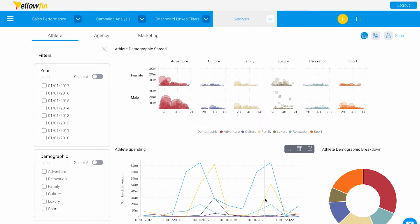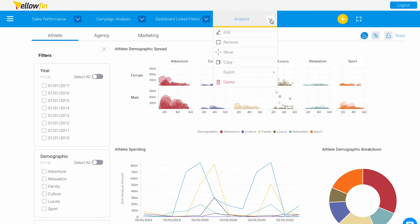Hi and welcome to Yellowfin's Tips and Tricks. Today I will be showing you how to save a dashboard. We're going to look at this analysis dashboard, click on the drop-down and select Edit.